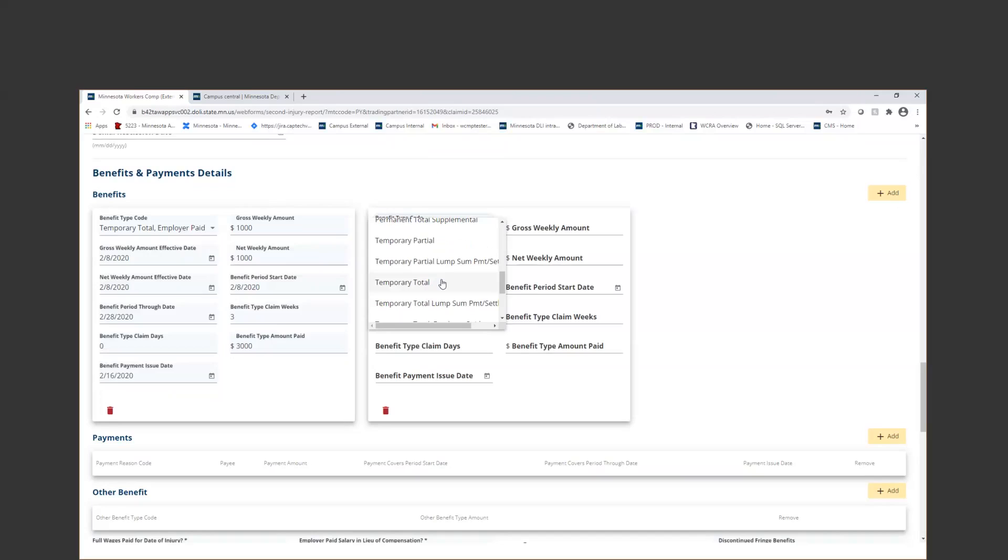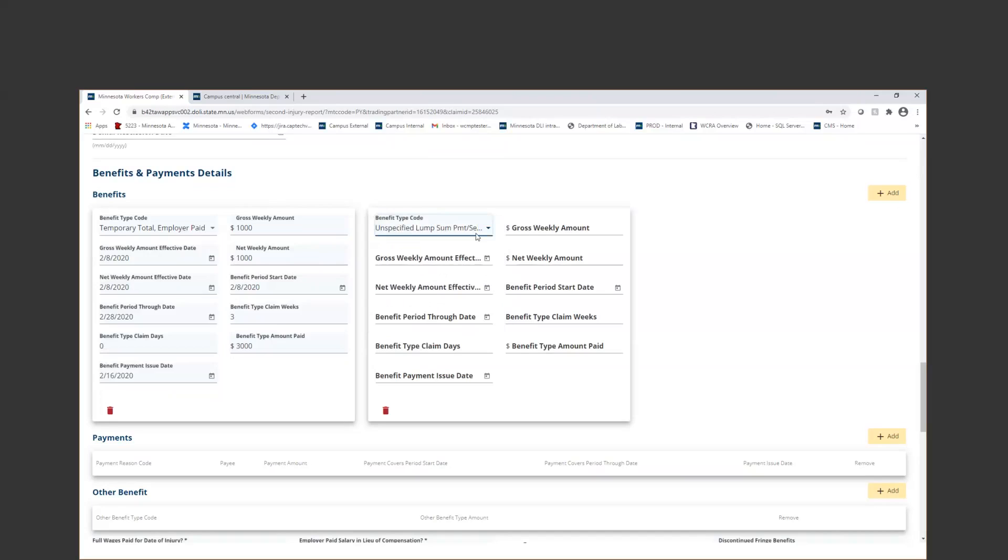In this instance, I'm actually going to go ahead and choose an unspecified lump sum settlement. This is usually what you're going to use if you are just paying a settlement out to an employee. Now that I'm paying this unspecified lump sum settlement, I can actually go ahead and just skip right down to the benefit period start date.